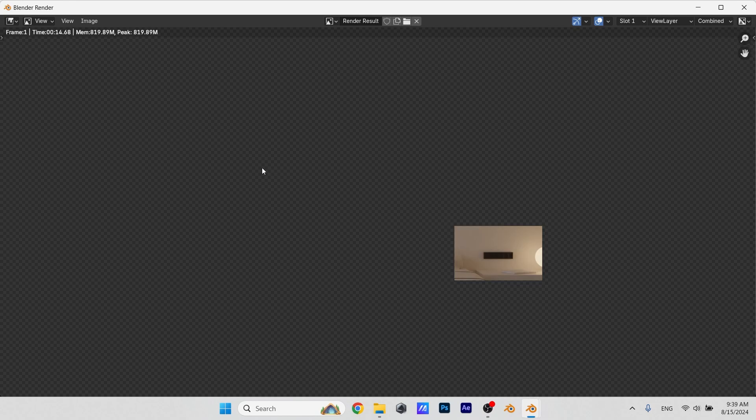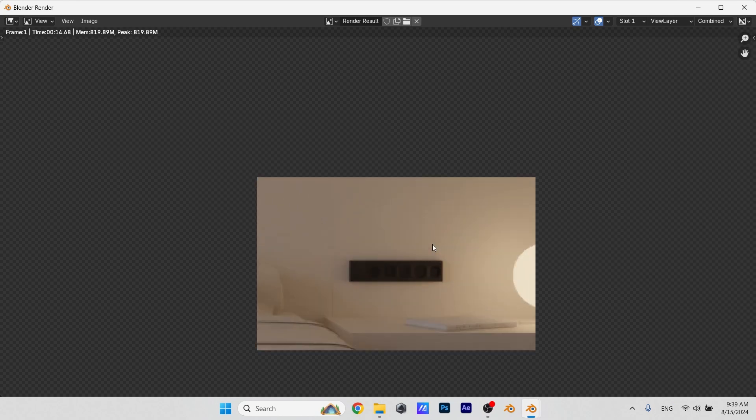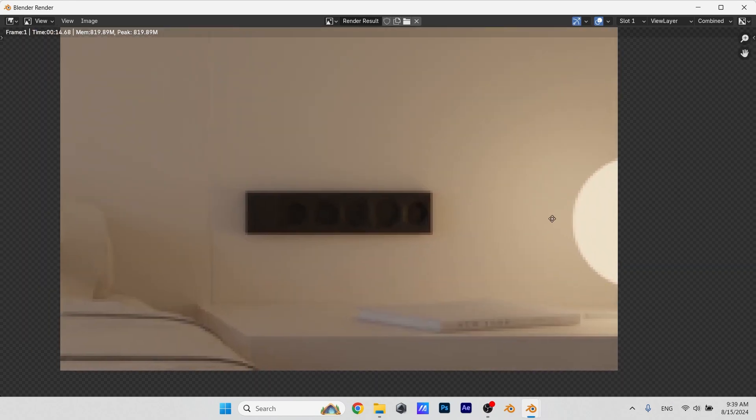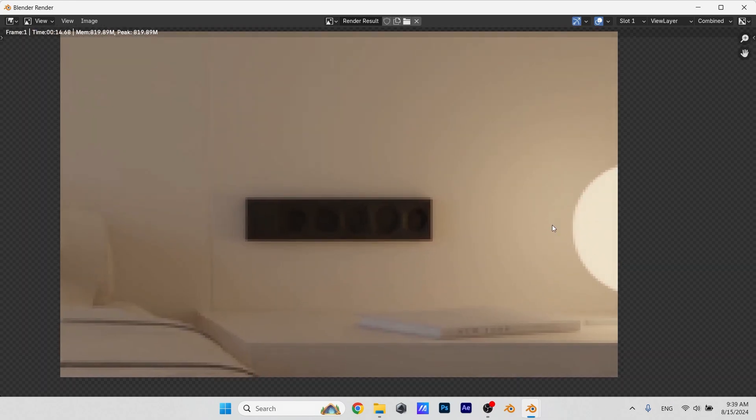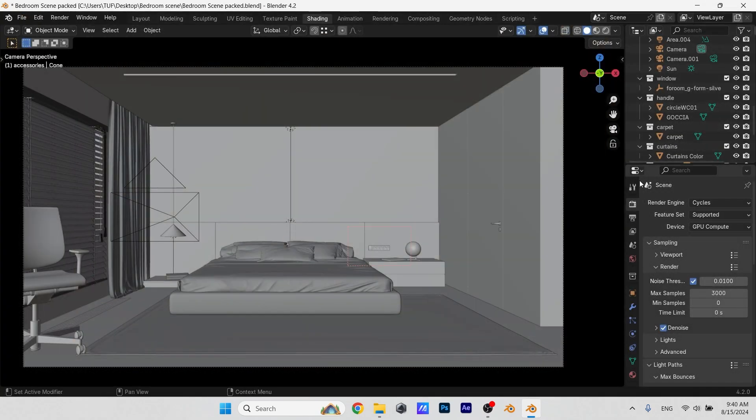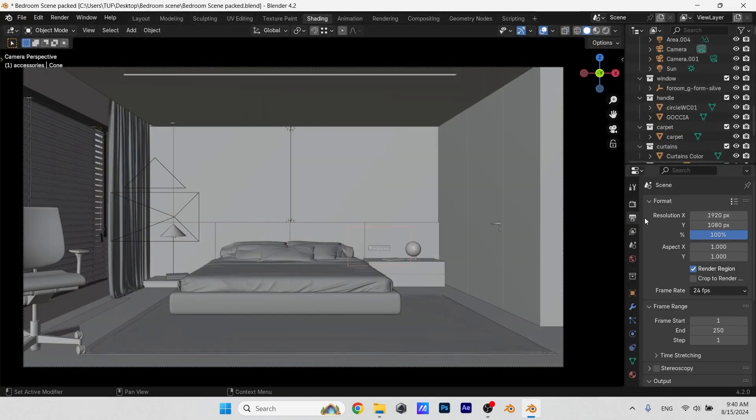Even if you give it 10K samples, you will not get sharp details, and that's because there's not much to sample from, and I mean the image resolution. The resolution by default is 1920x1080, so for a back area, Blender can't sample much details.